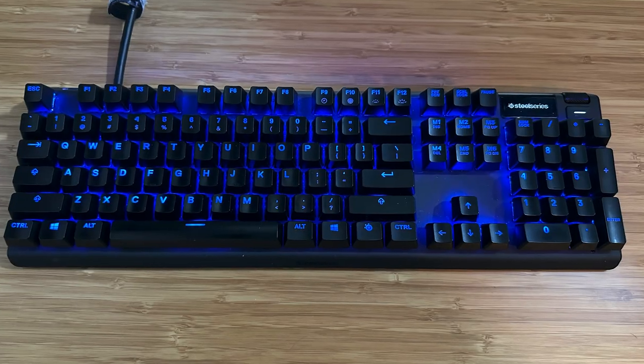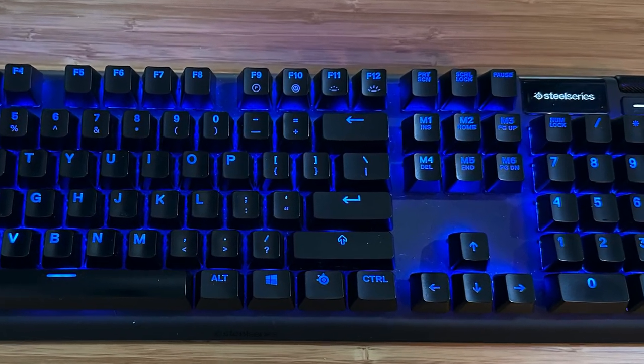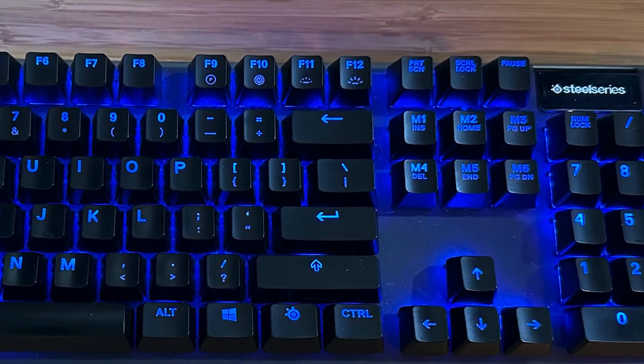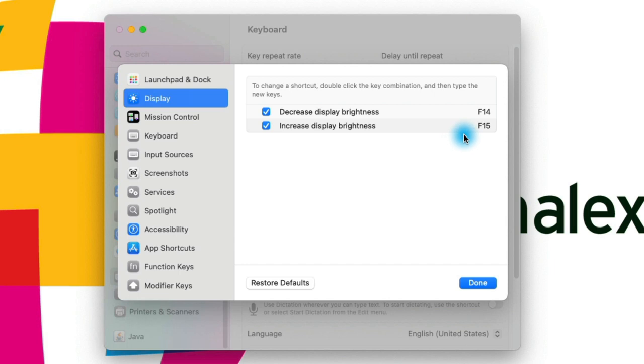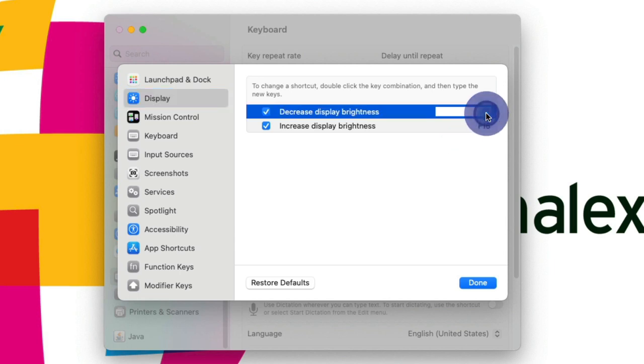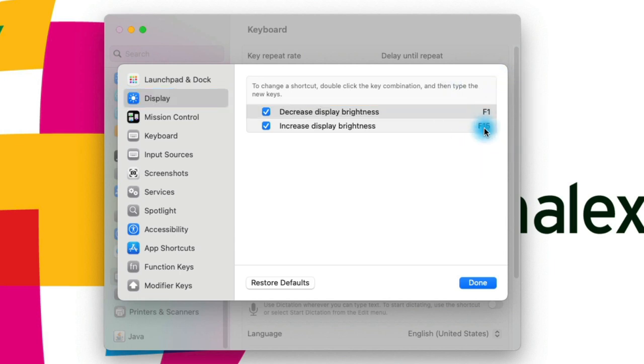I'm a Mac user, but I use a Windows keyboard and I don't have an F14 or F15 key. Technically I do, but they are the Print Screen and Scroll Lock keys, which is kind of weird for changing brightness. However, I happen to know that F1 and F2 are open. So I could double-click here and set decrease brightness to F1, and increase brightness to F2. Now that shortcut is a lot easier for me.